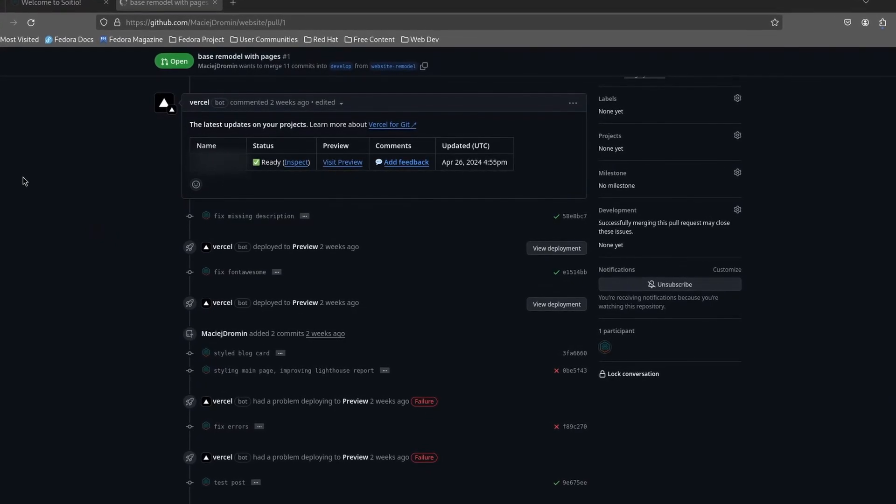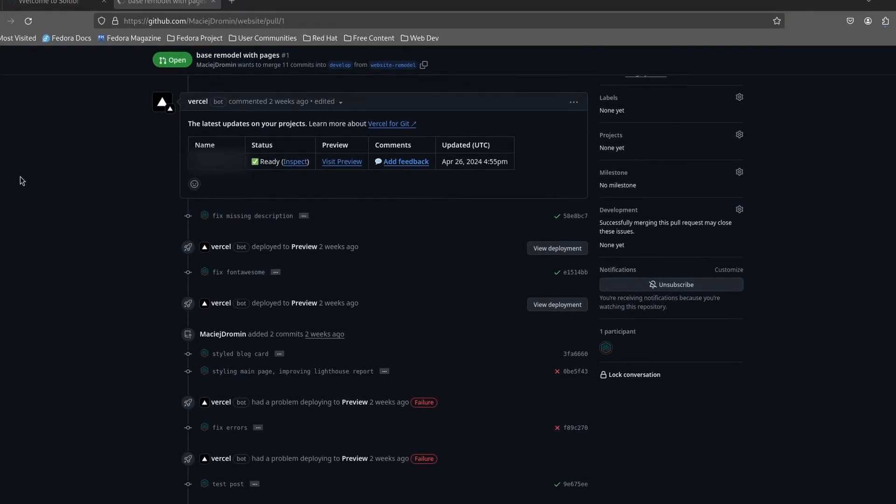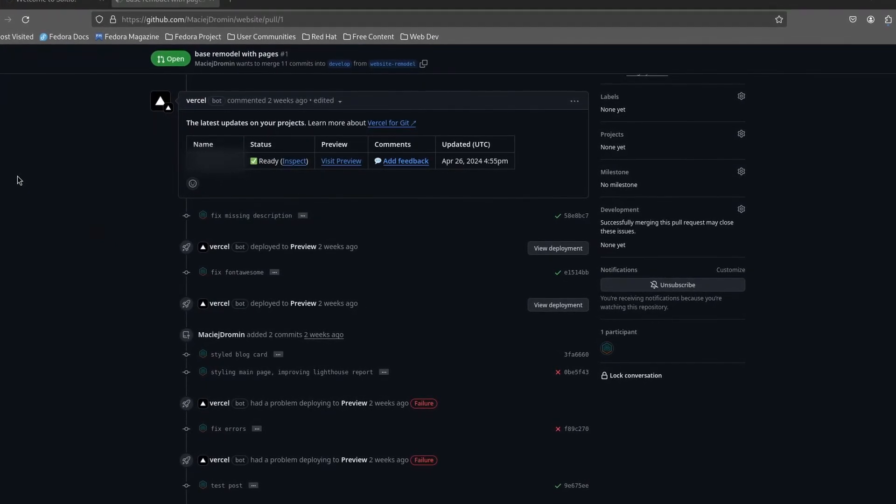Right now, 3 out of 5 of my key requirements are covered. The last two we are going to address shortly during the further development.